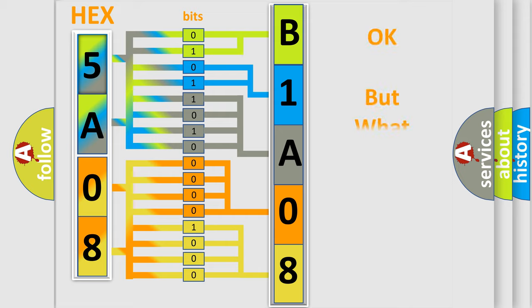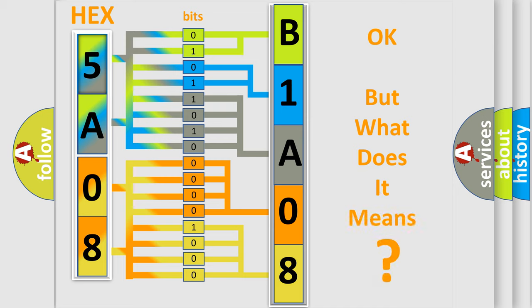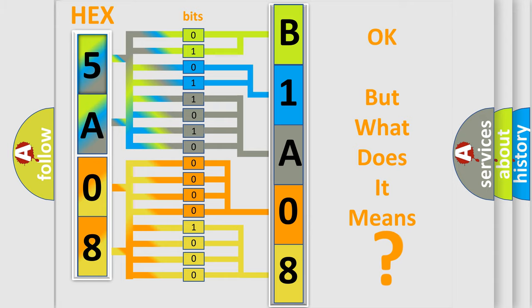The number itself does not make sense to us if we cannot assign information about what it actually expresses. So, what does the diagnostic trouble code B1A0813 interpret specifically for Lincoln car manufacturers?